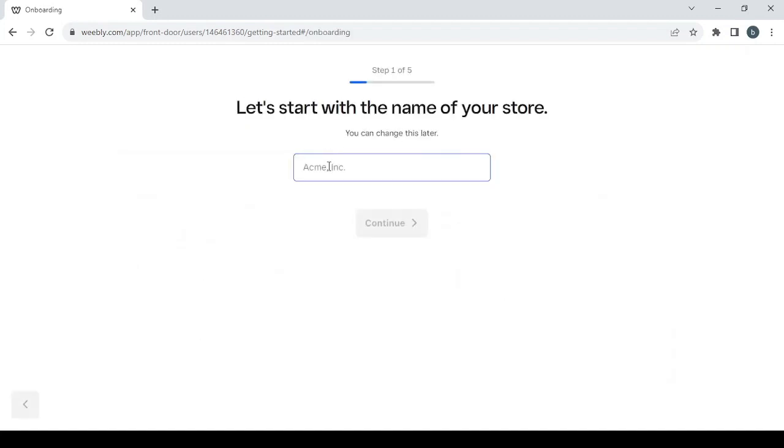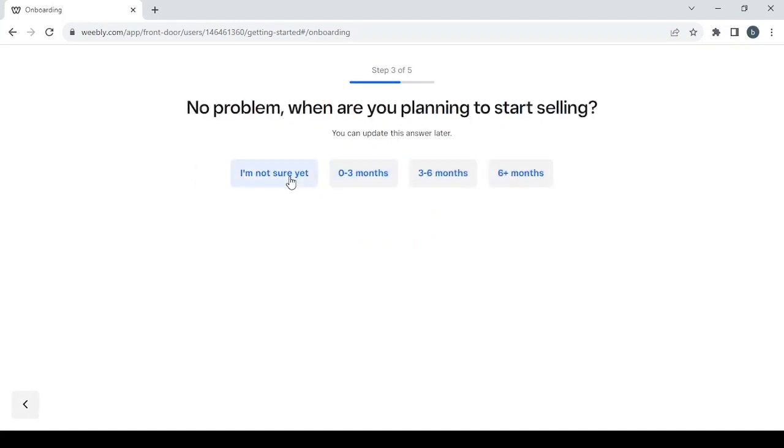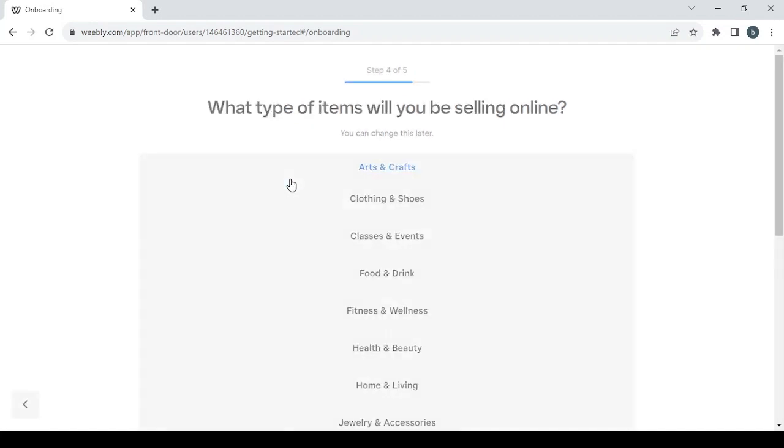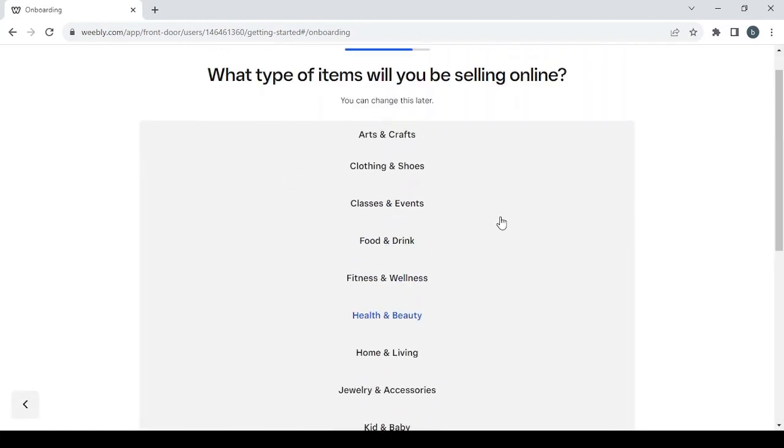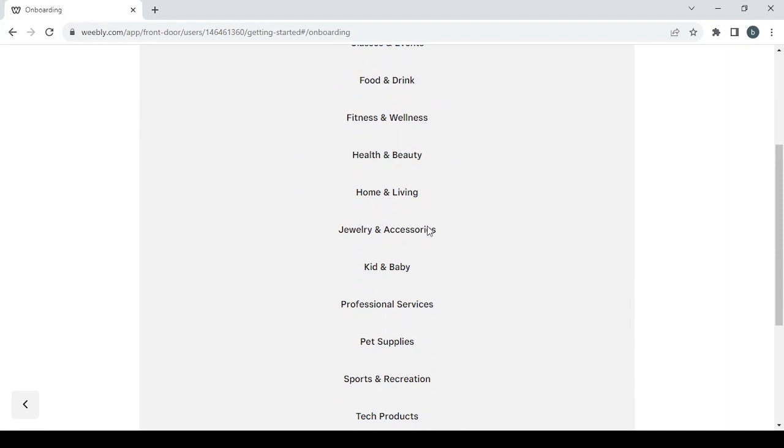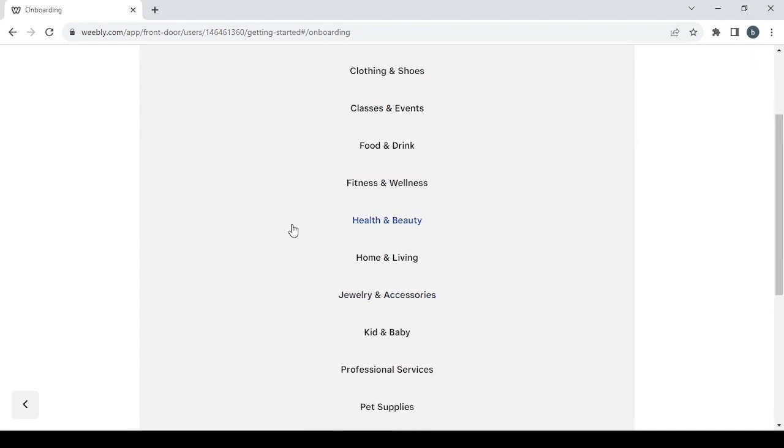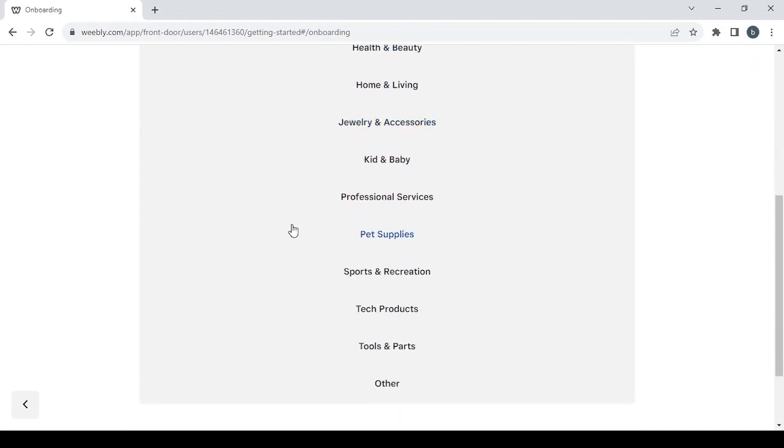Let's go with I need a website with an online store and then give a name to your store. You can always change the name, then go with continue and answer these questions. I'm not selling yet, I'm not sure yet, and then you choose the category of your store.